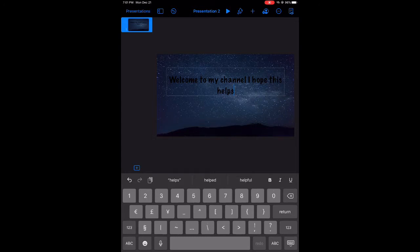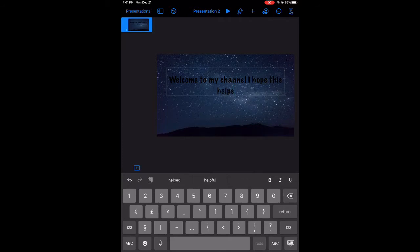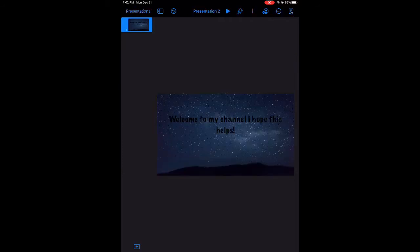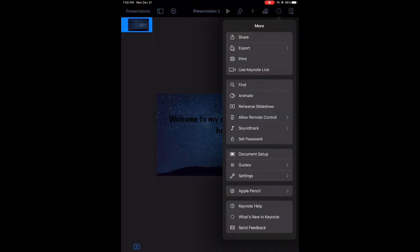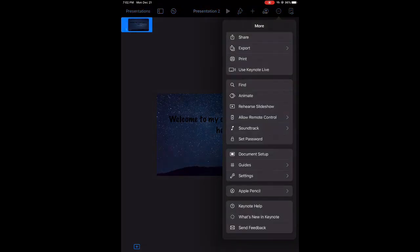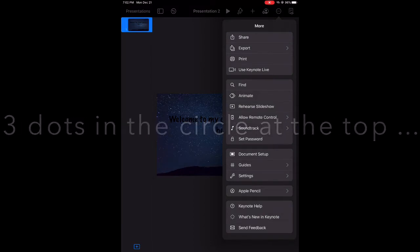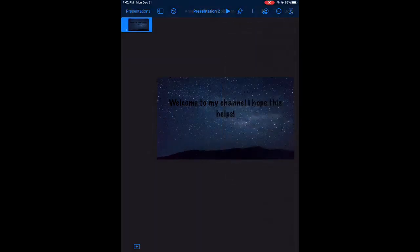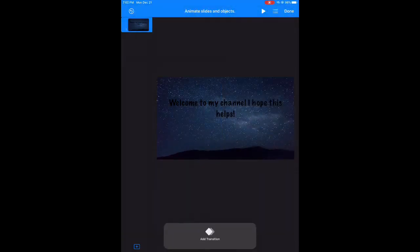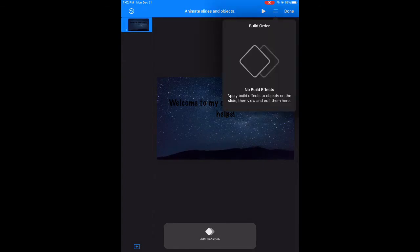Okay, so now we have that in. We are going to, what are we gonna do? We're gonna animate it. Right. So once you hit animate, this will be your screen. You're going to hit the three bars in the top right corner to build an order.